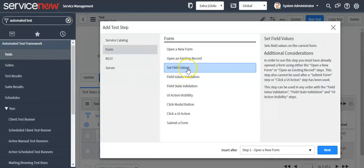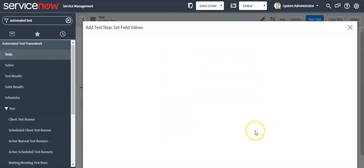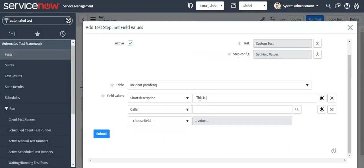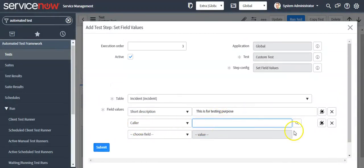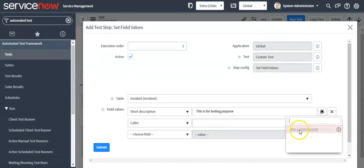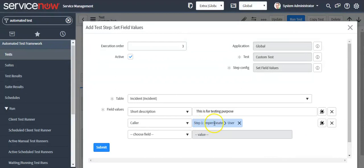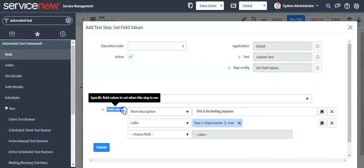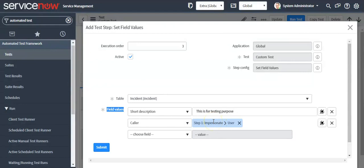Now select 'Set field values'. Here I will define the color field. I will take the color values from step 1, which is Impersonation — it will give the ID of the user I selected in step 1. These are input variables. In the automated testing framework, we can now pass a value from one step to another with the help of input variables and output variables.